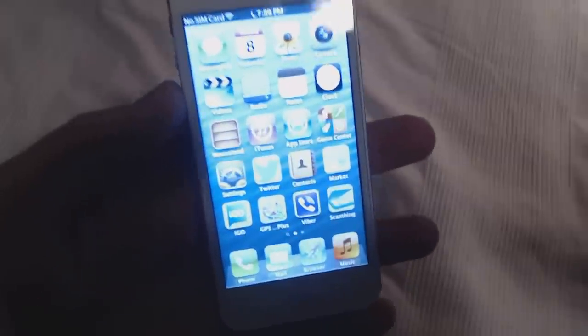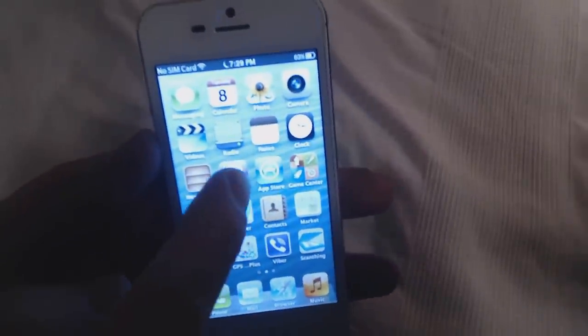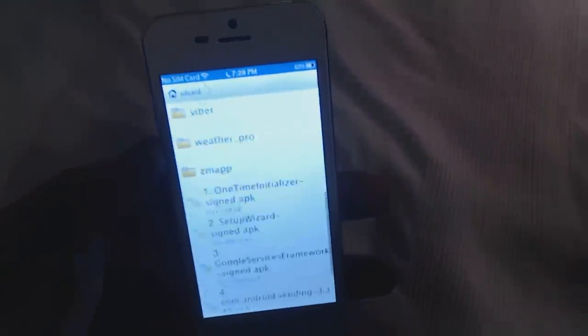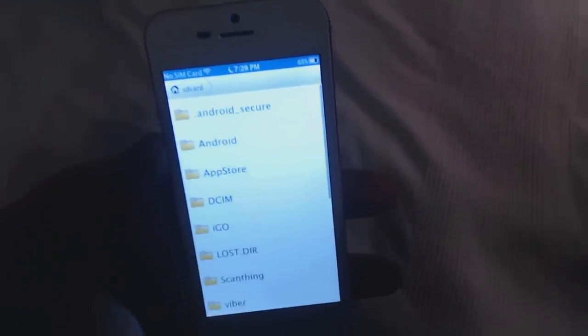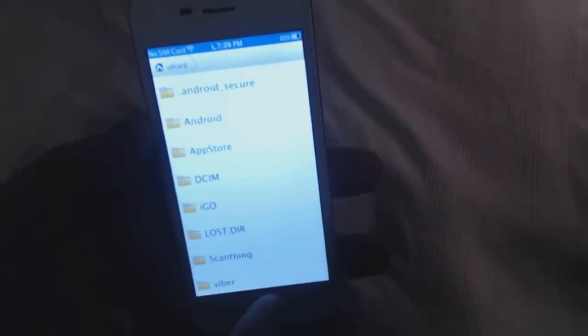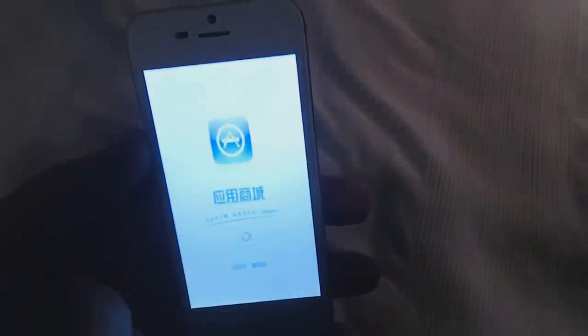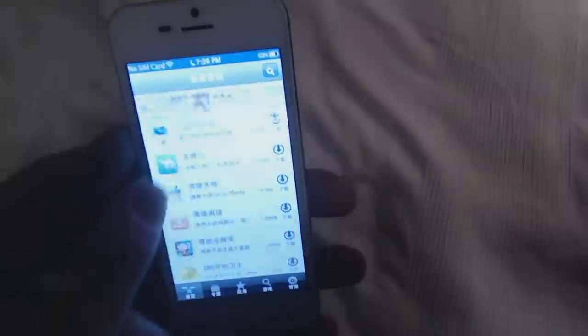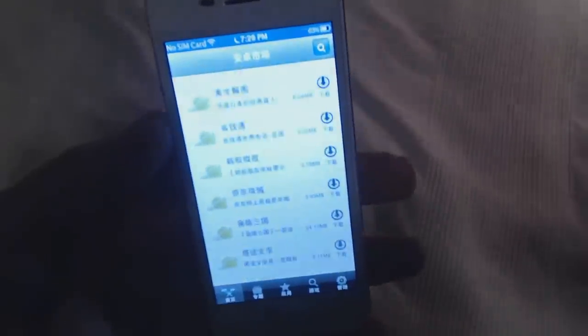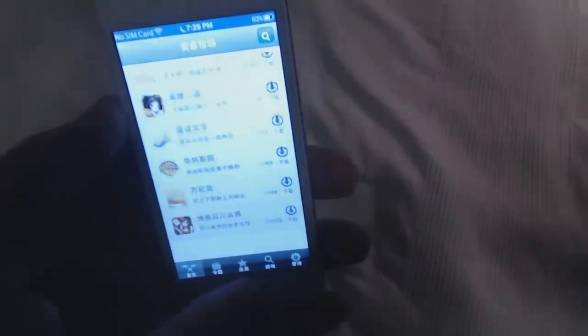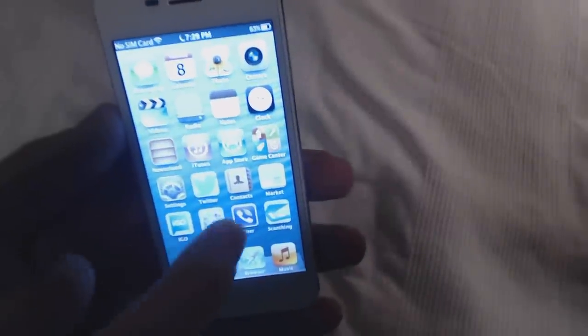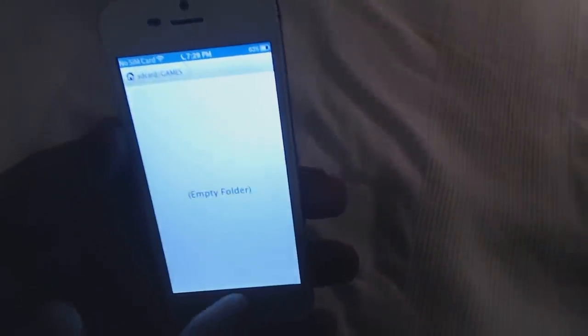iTunes itself is actually not an iTunes - it's an application where you can check into the root directory, so you can see what you have installed. We also have the App Store, which is not working because it's Chinese, so you don't want that. We need to root this phone. Then we have the Game Center, which is empty.